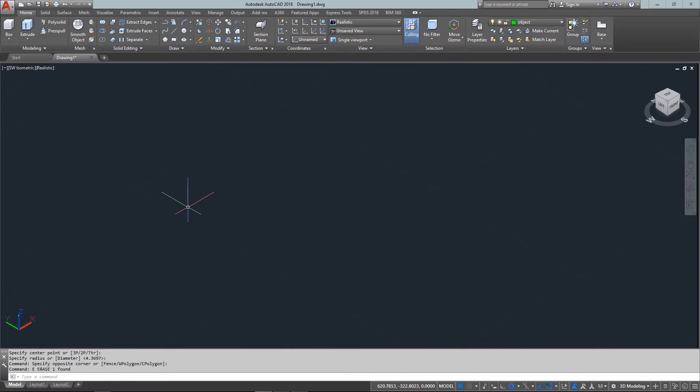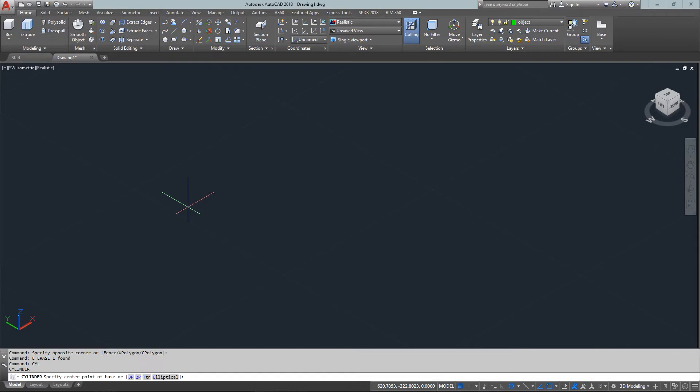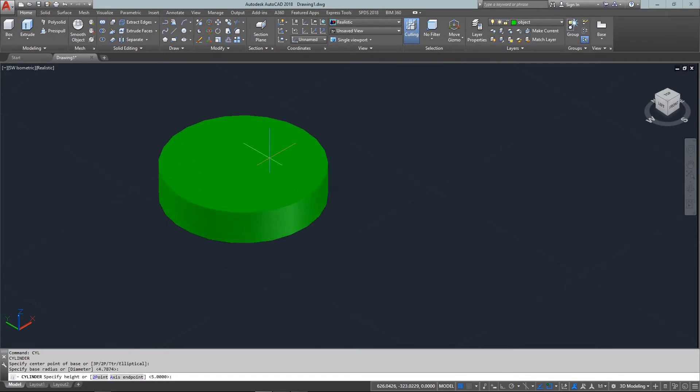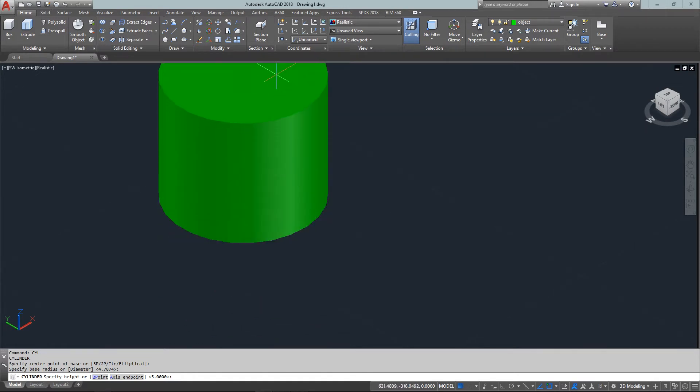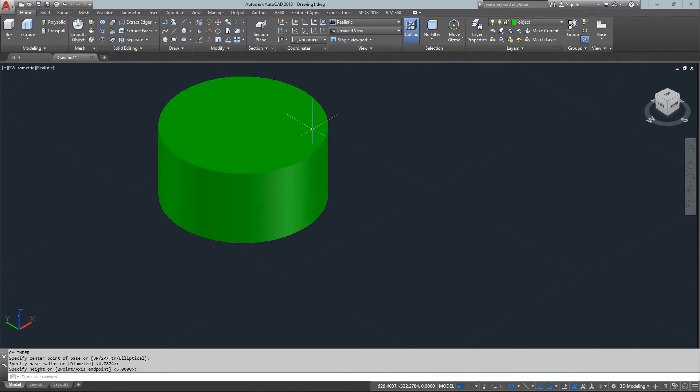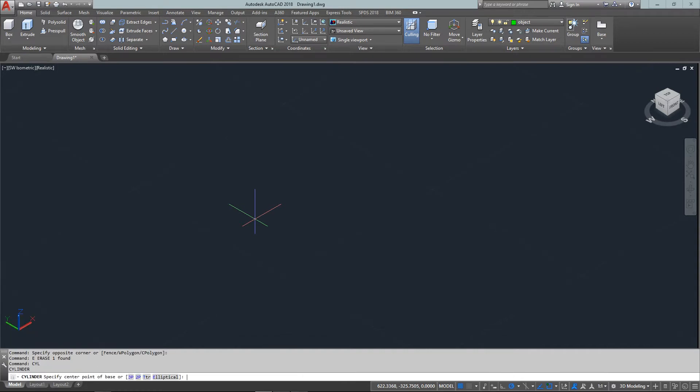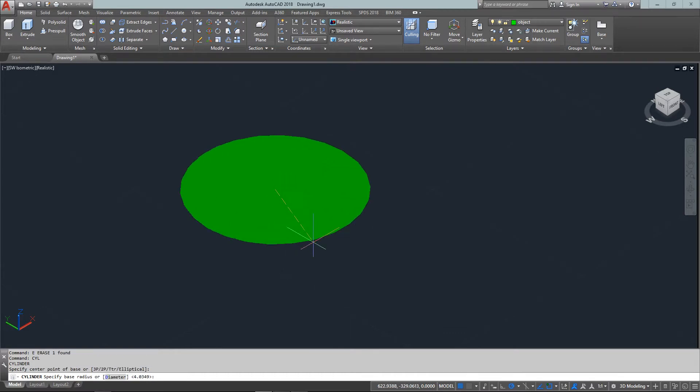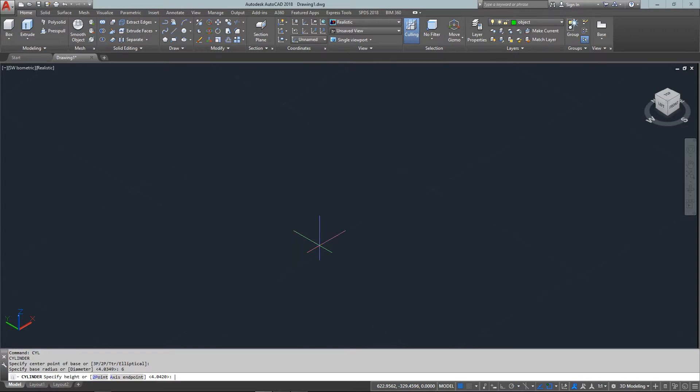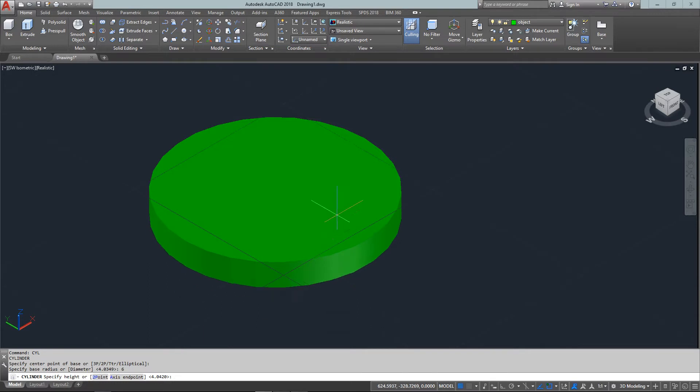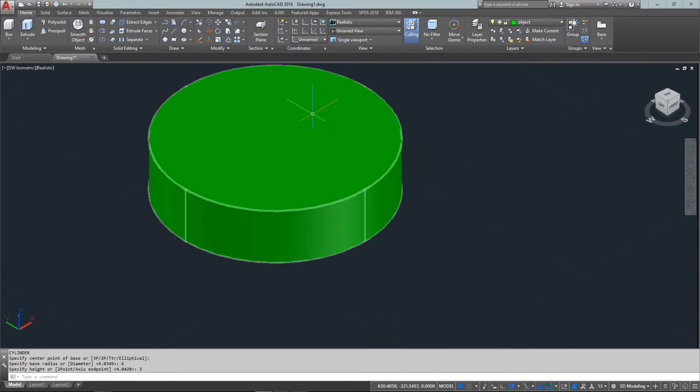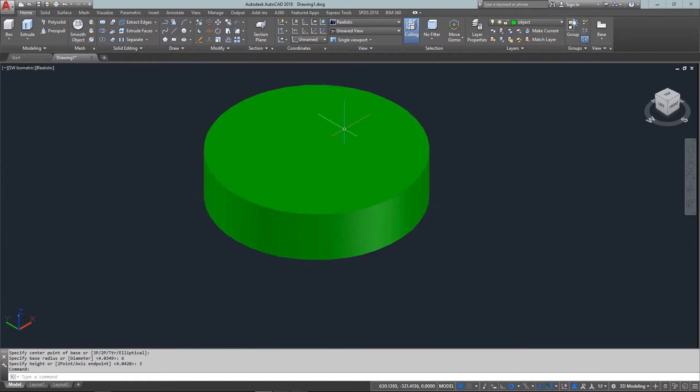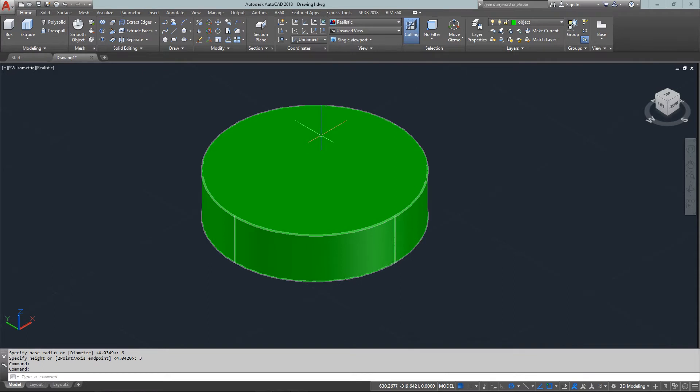Next is the cylinder. It's like drawing a circle except with height. You can make these in the positive or negative Z axis. Type 'CYL' for cylinder, pick a center point, and you have quite a few options like making it elliptical. I'll pick a center point, enter a radius of six, and give it a height of three. It's 12 across because the radius is six, and three units high.